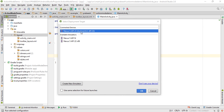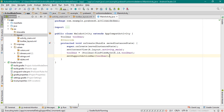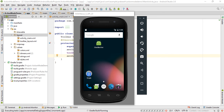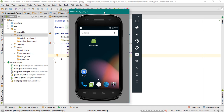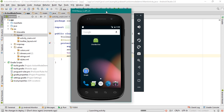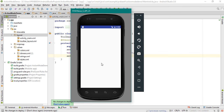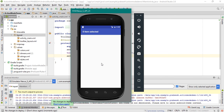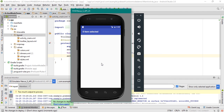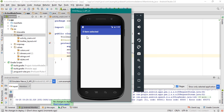Now the application is available on the virtual device. Here is the main layout — here is our toolbar. The toolbar contains a text view.